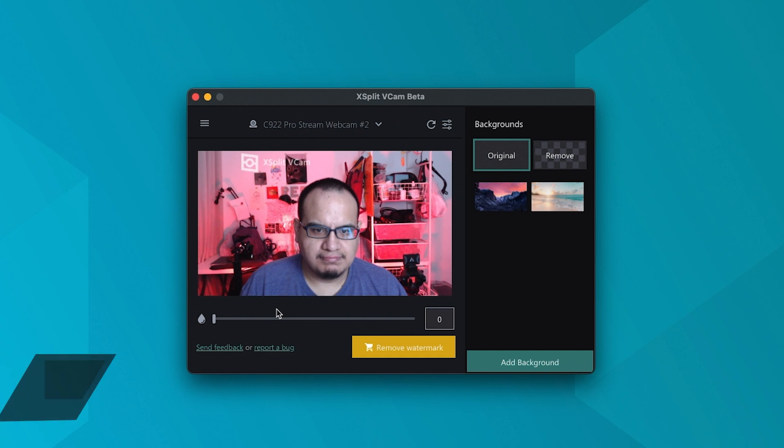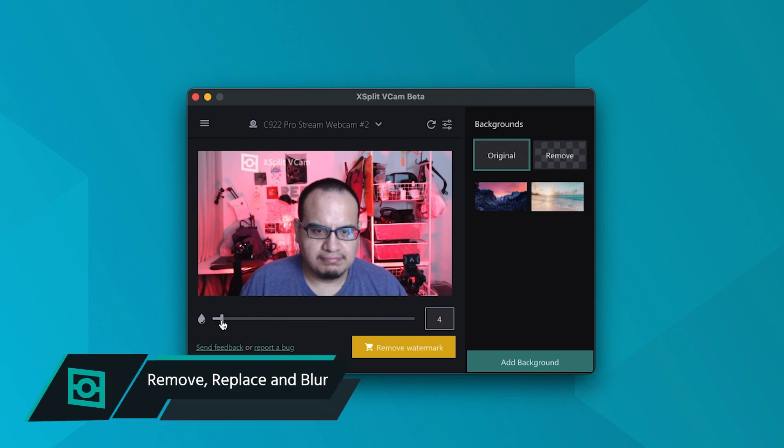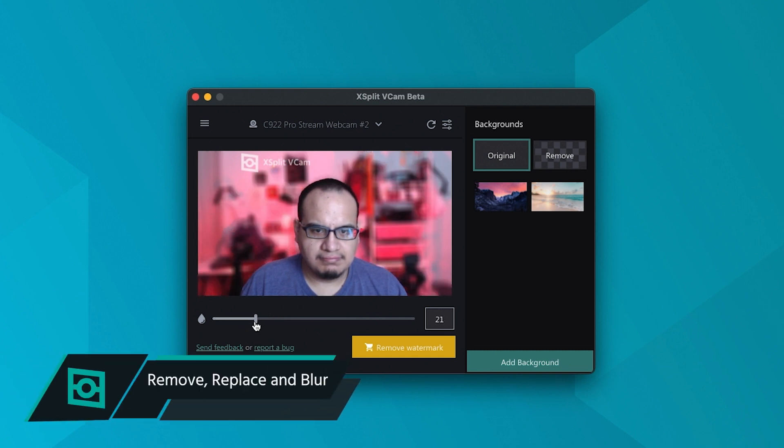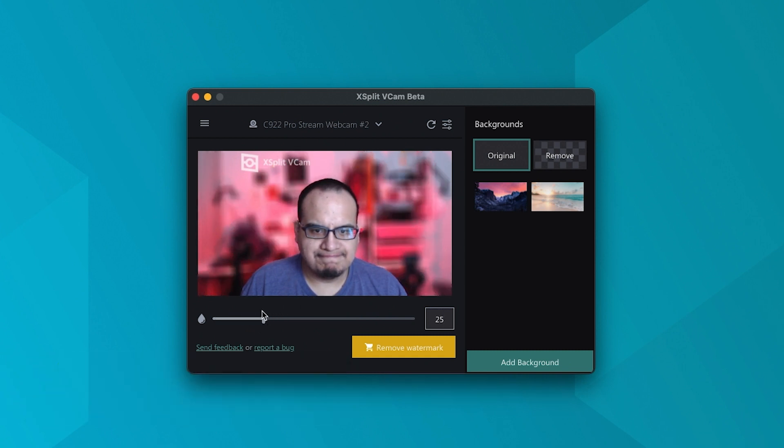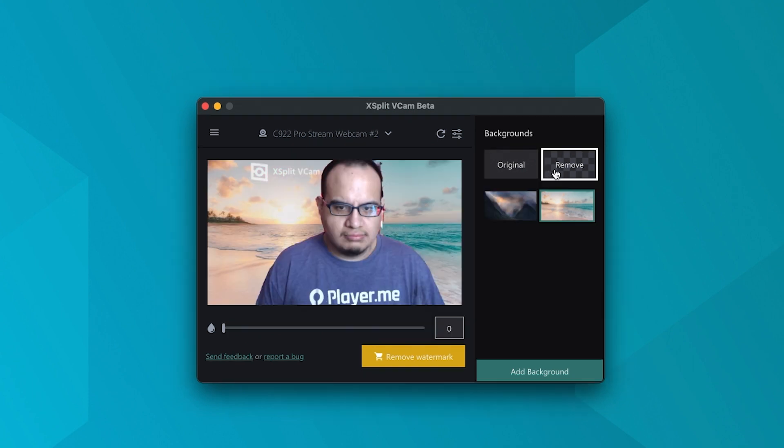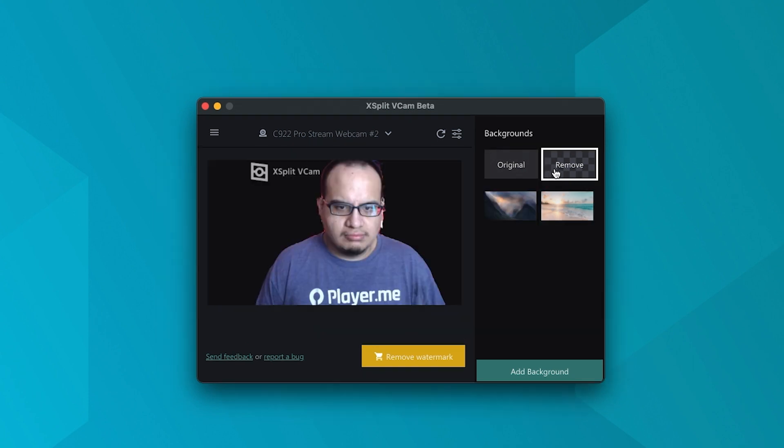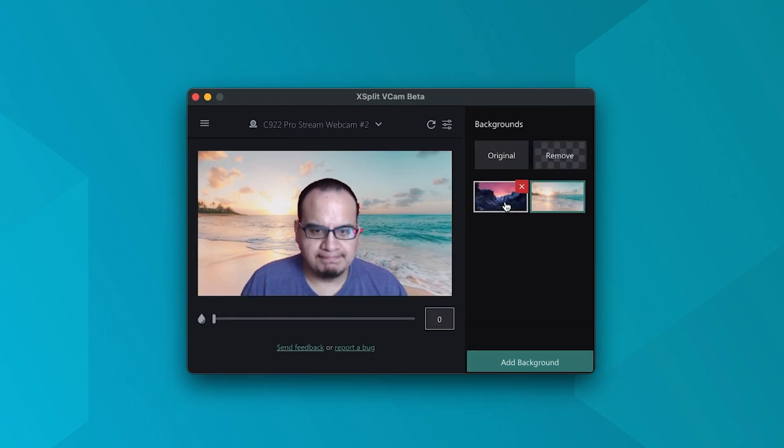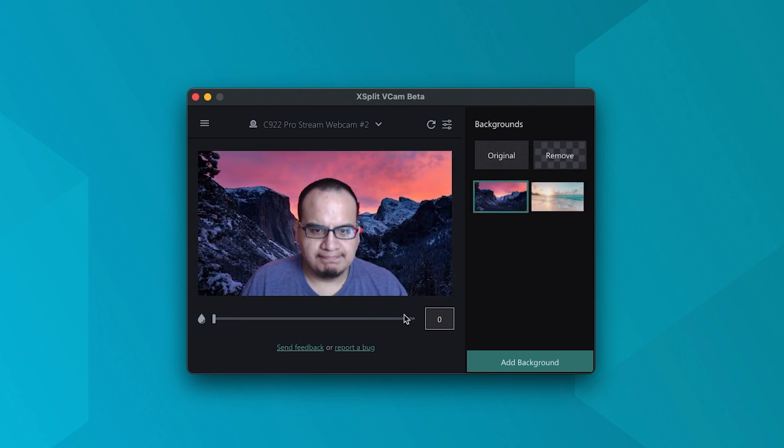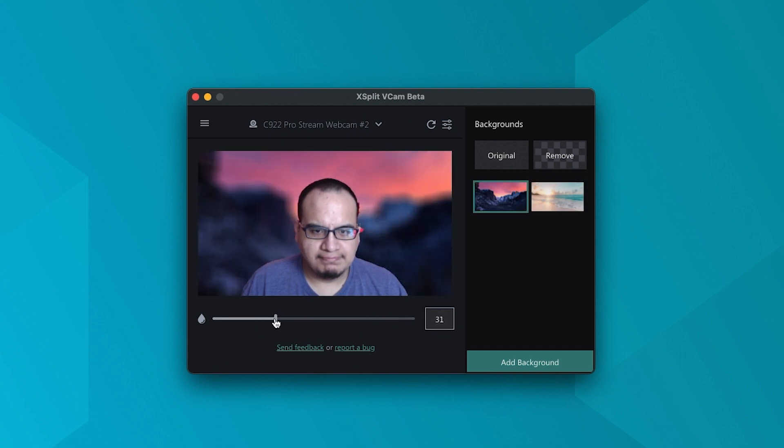Now, the main feature of XSplit VCAM is changing your background. You can blur your original background, remove your background, or change your background entirely using media files, YouTube videos, web pages, or pulling an image from Unsplash. You can also blur the replacement background.